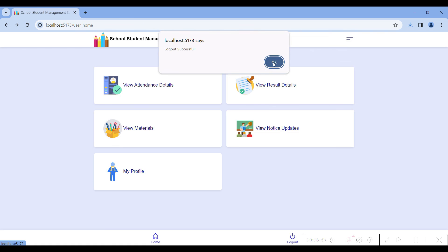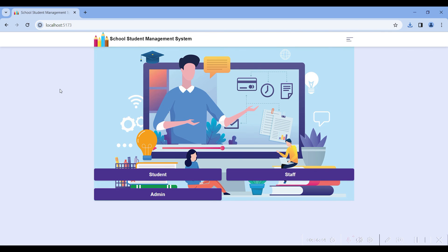These are all the modules of the student management system, built using MERN technology. Thank you for watching the video, have a nice day.